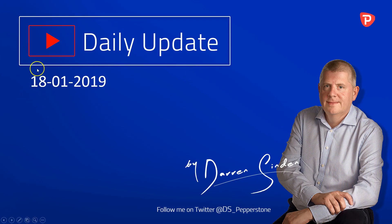Good morning and welcome to the Forex Daily Update brought to you by Pepperstone on Friday the 18th of January 2019.